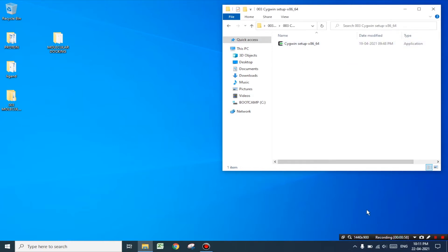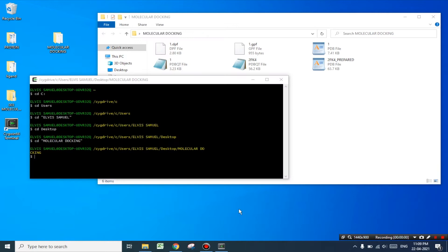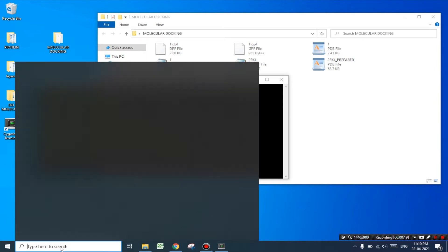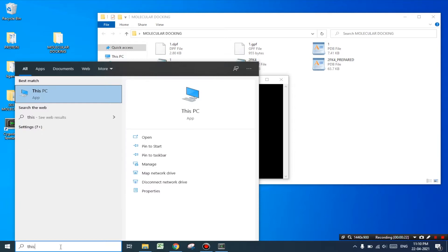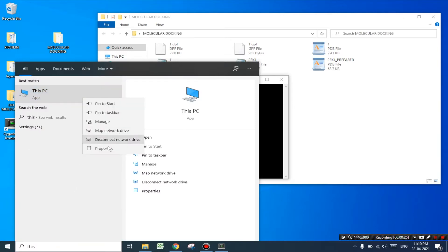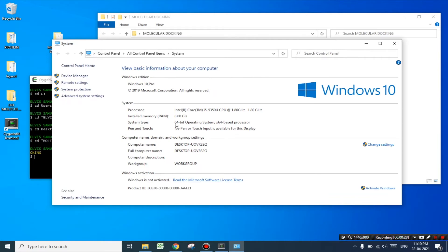First of all I would like to demonstrate how to install Cygwin software in your computer. Cygwin is a platform similar to command prompt where you must type the code for molecular docking. Before installing Cygwin you must check the type of your system. Go to the search option and type 'my computer' or 'this PC' in the search box, then right click on the icon and go to properties. Here you can see that my system supports 64-bit software, so I have already downloaded the 64-bit setup file. You must download the Cygwin terminal software depending on the type of your system.